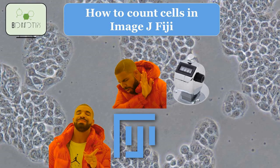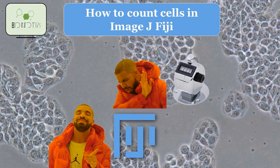Hey everyone, welcome back to our channel where we explore the exciting world of scientific analysis using open source software. In this video, we're going to learn how to count cells using ImageJ, a powerful image analysis software.